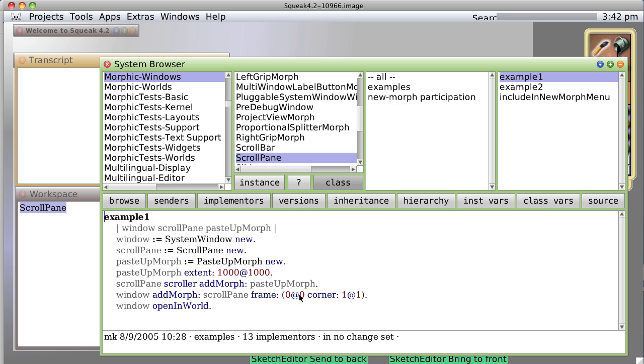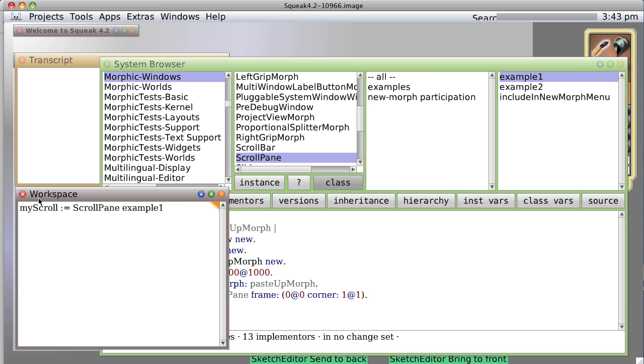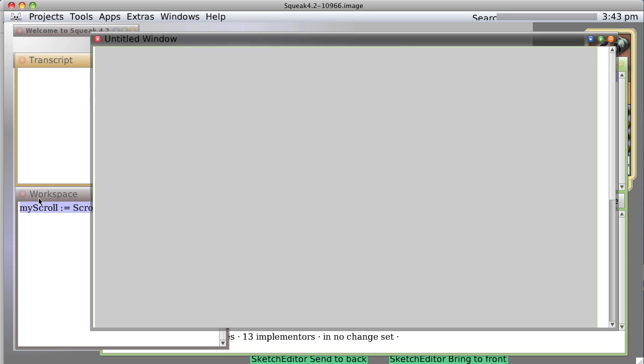Adds the scroll pane to the window. I believe covering the entire window is what that little bit of code here means, from 0 to 1, meaning basically 100%. And then window open and world. And if you do that, it opens up a nice window.